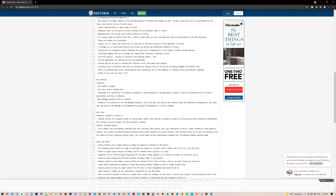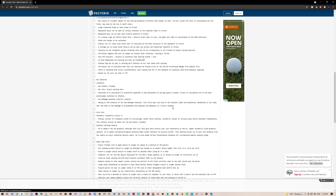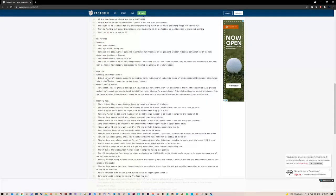New Babbage hospital interior location - nice. Adding in the interior of the New Babbage hospital is the first pass at adding the location and additional remodeling of the lobby near the habs in New Babbage to accommodate the hospital and new gameplay in future releases.